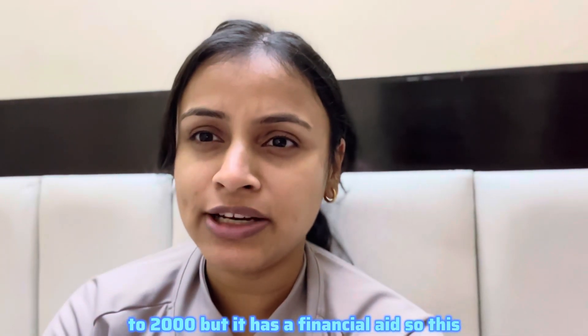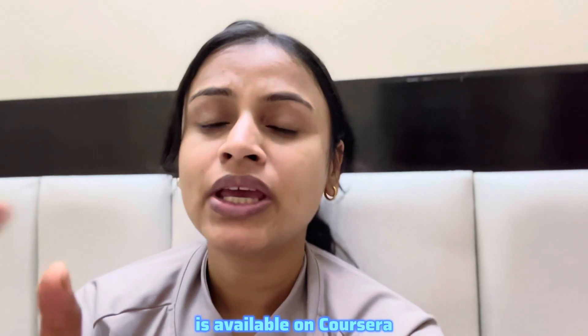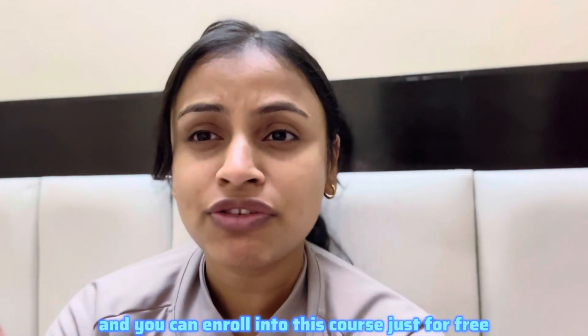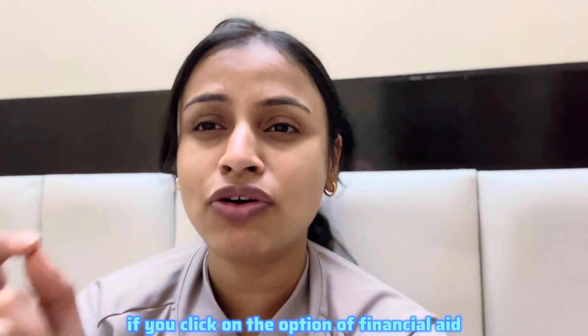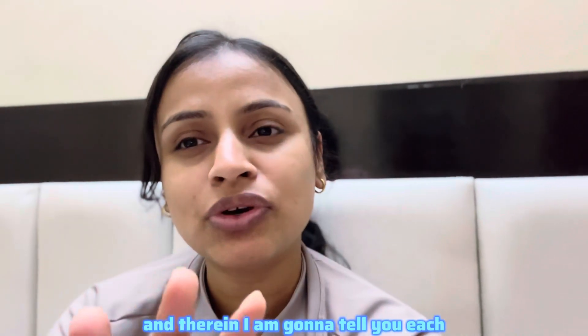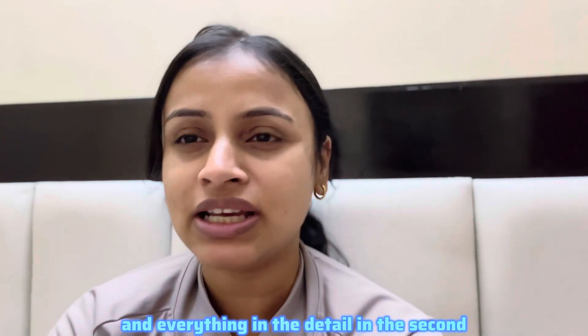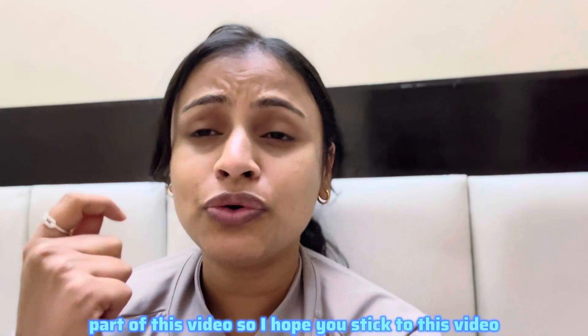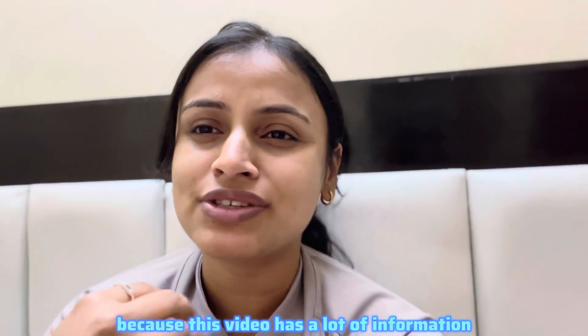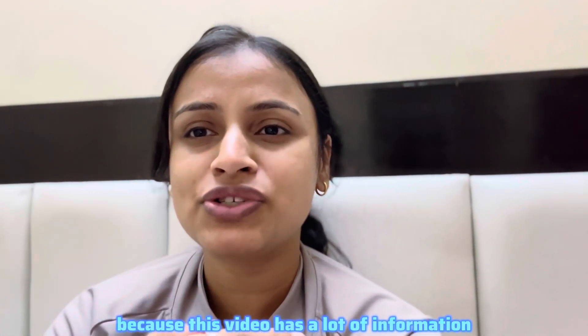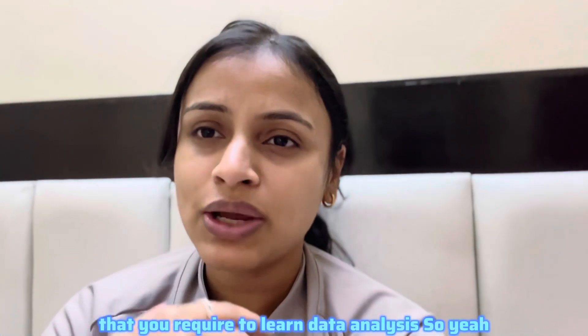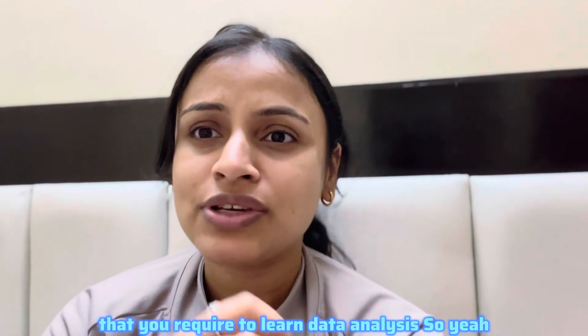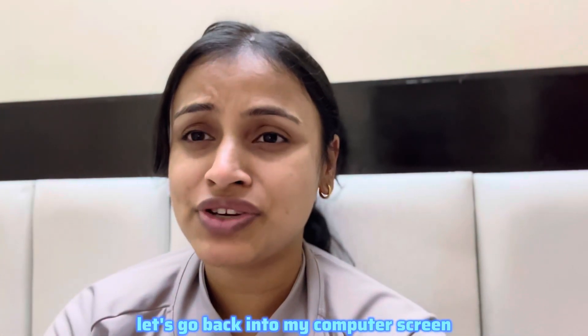This is available on Coursera and you can enroll into this course just for free if you click on the option of financial aid. I'm going to tell you each and everything in detail in the second part of this video. I hope you stick to this video because this video has a lot of information that you require to learn data analysis.